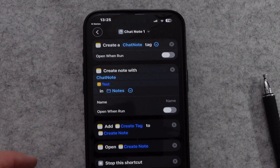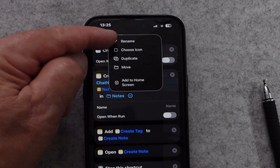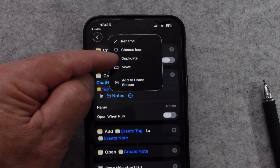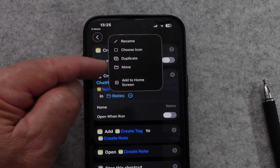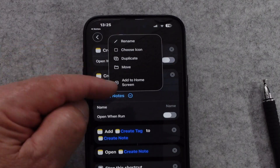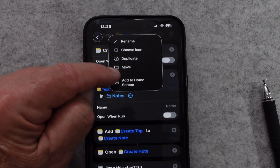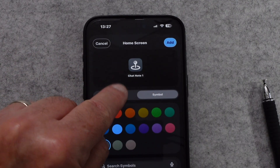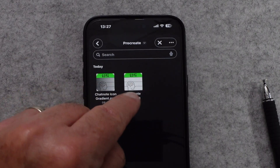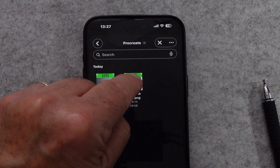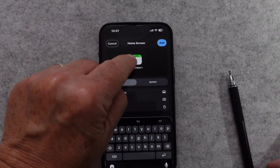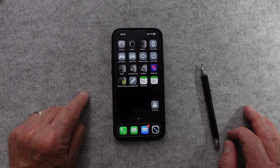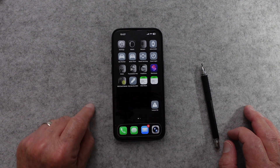If you want to add it to your home screen, come up here — that little arrow right at the top is also where you would name it. You can choose an icon, duplicate it in case you want to try something but don't want to mess this one up, or move it to another shortcut folder. And last but not least, add to home screen. Let's go ahead and add it by tapping here, and let's use an image — we'll choose the file. I made a little chat note icon, that's the one I want to use. You can name it by tapping there, but I don't want it to have a name. Add.